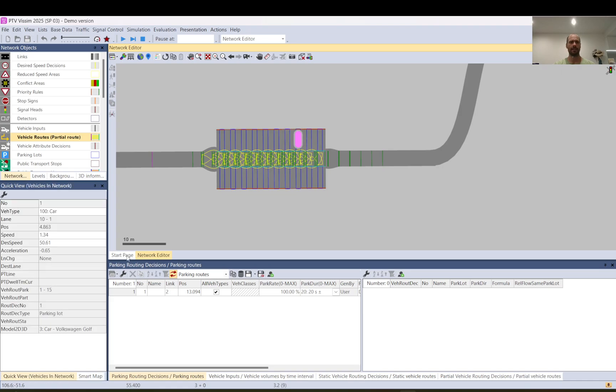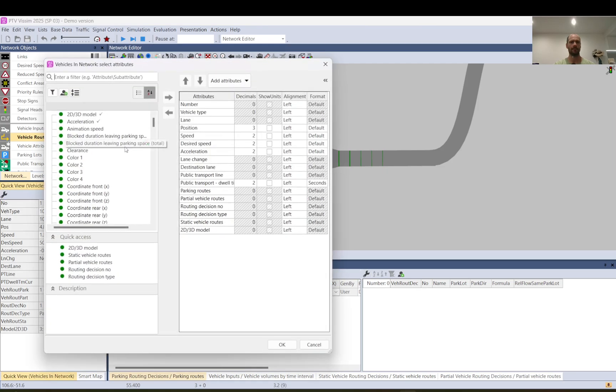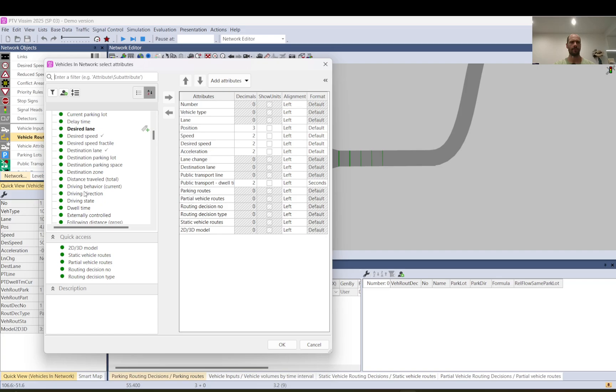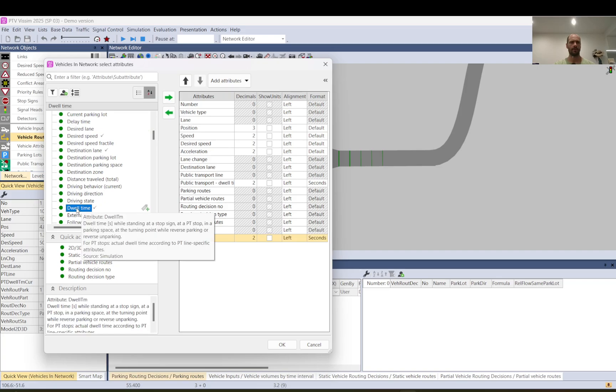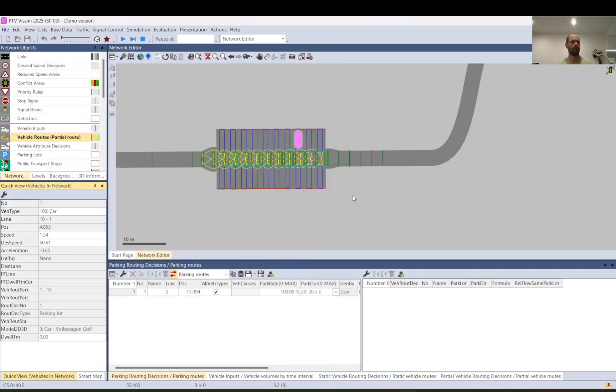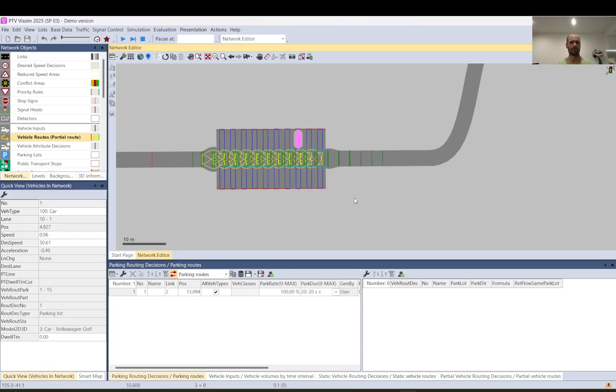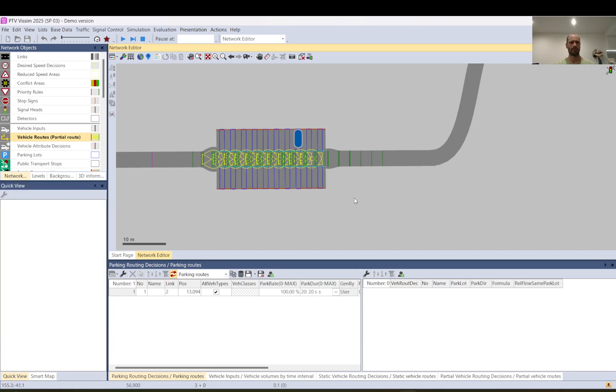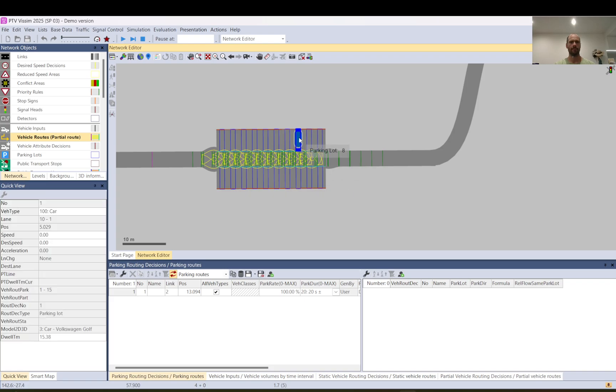You can also select that vehicle and you can add dwell time so you can see that 15 seconds is left from the parking maneuver.